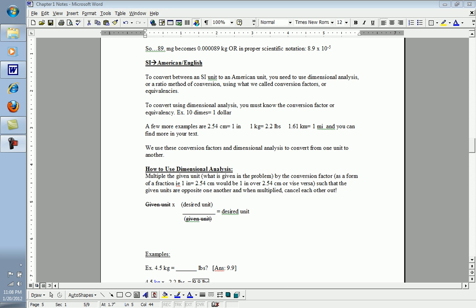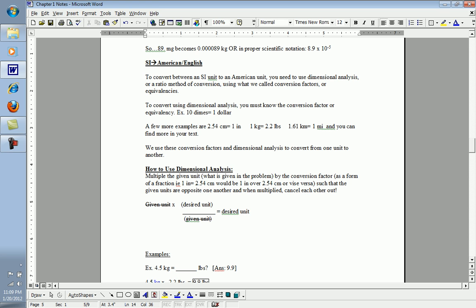In order to convert between an SI and an American or English unit, we can't simply move the decimal place because the equivalencies are not in bases of 10. There is no set pattern. So what we have to use are conversion factors or equivalencies, just like currency values from one currency in one country to another. Or simply saying 10 dimes is equivalent to $1 or there are 10 dimes in $1.